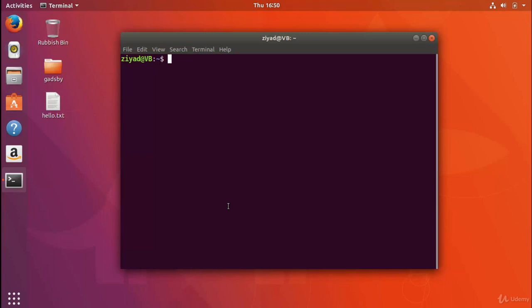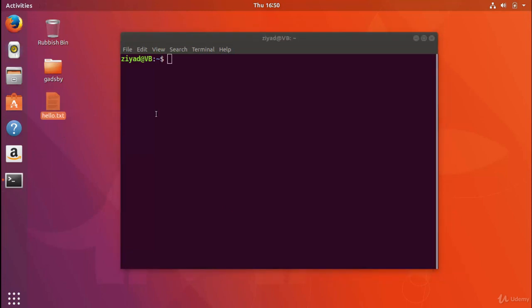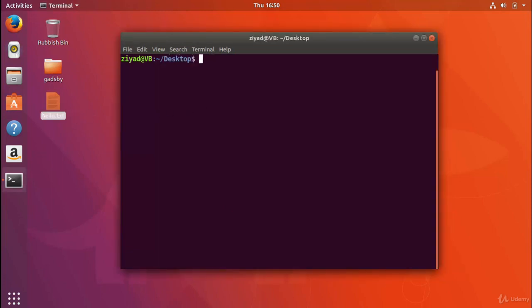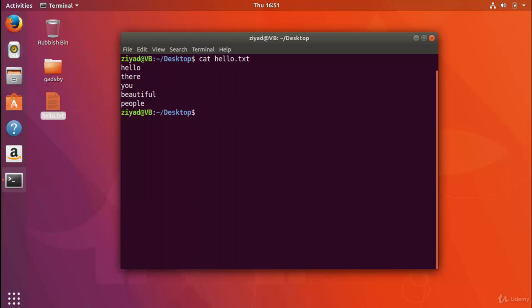For example, I have a file here called hello.txt on our desktop. If I head over to the desktop and use the cat command to take a look at what's inside it, surprise surprise, it says hello there you beautiful people with each word on its own line.